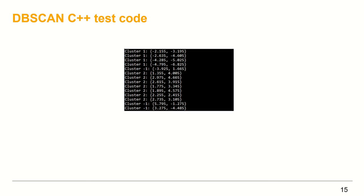And here I have the points along with the labels. As we can see, cluster one has the points in the third quarter, both x and y coordinates are negative. Cluster two has points in the first quarter, both x and y coordinates are positive. The cluster minus one represents the noise points. And now let's see how C++ did that.